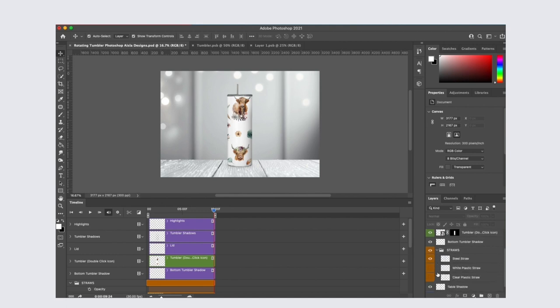If you click on the orange layer here called straws, you can choose between a steel straw, a white plastic straw, or a clear plastic straw.